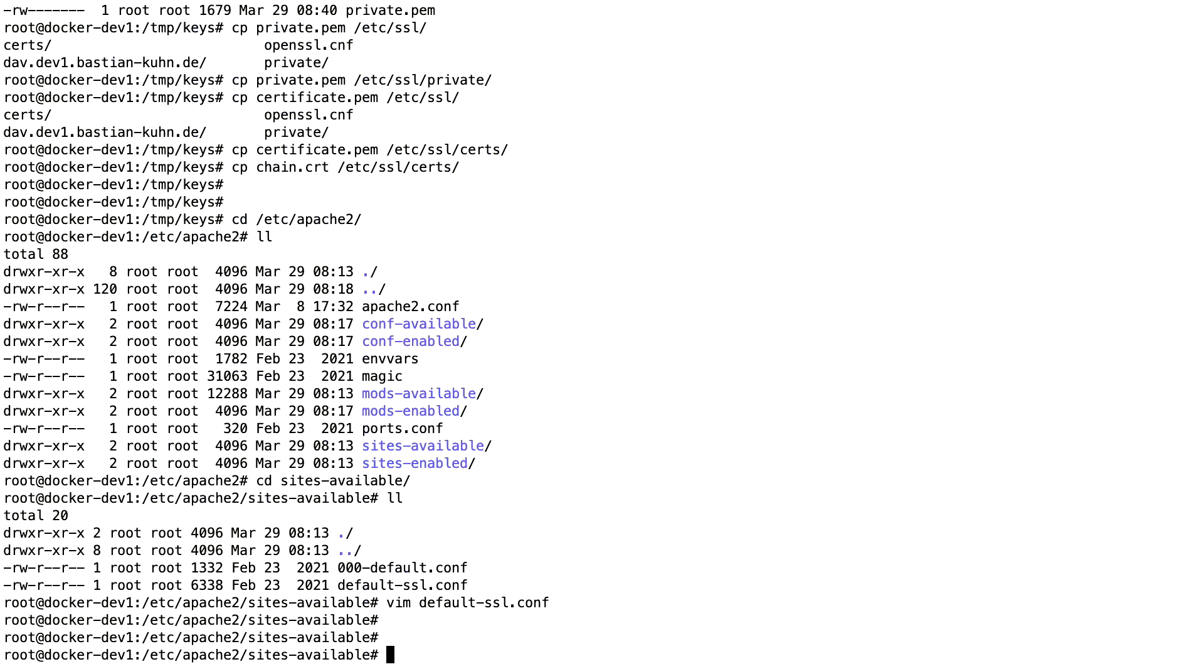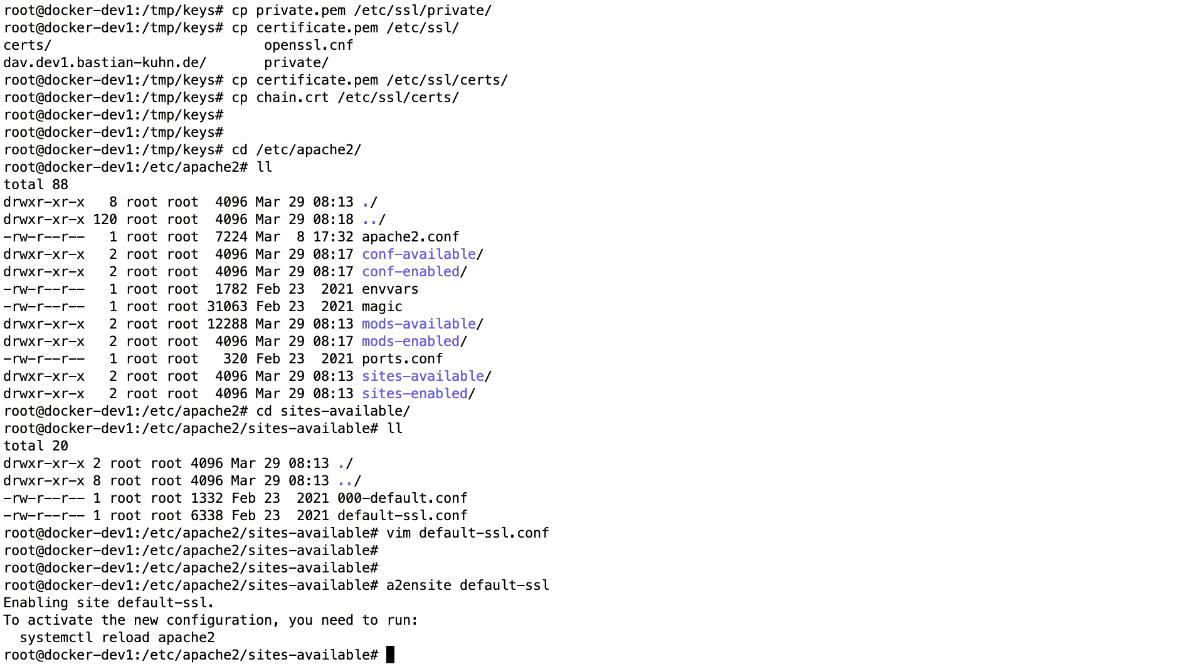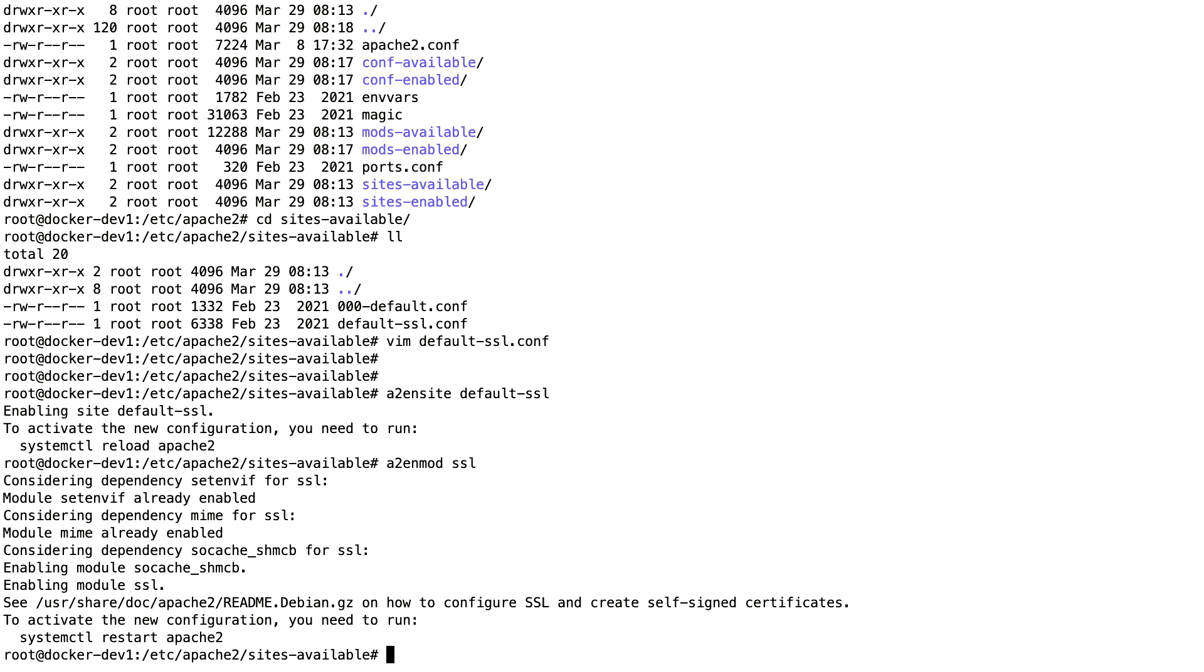The next step is just to enable the site. For that we have the a2ensite command, where we enable default-ssl. And the second step, the SSL module may be missing, for that we just enable a2enmod SSL. And finally, we restart Apache.